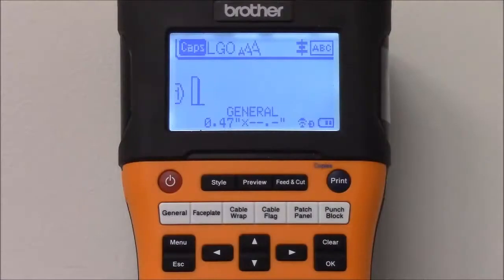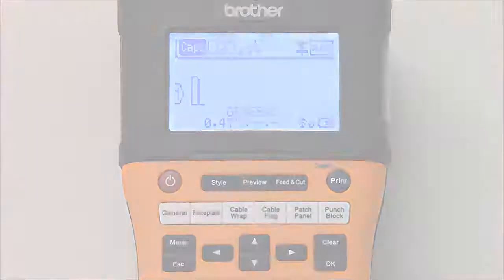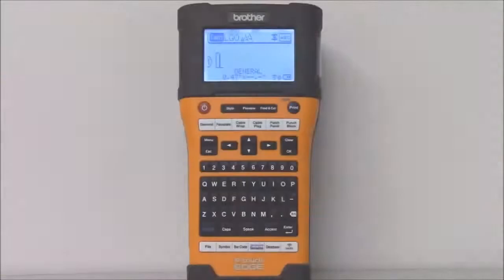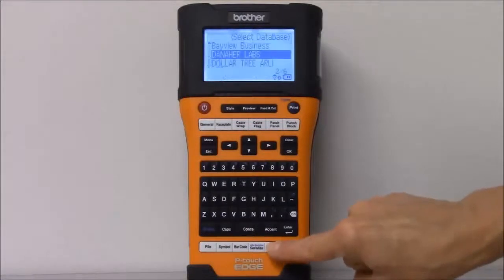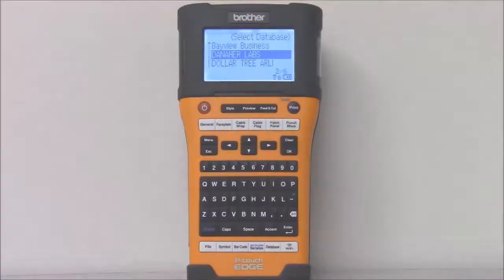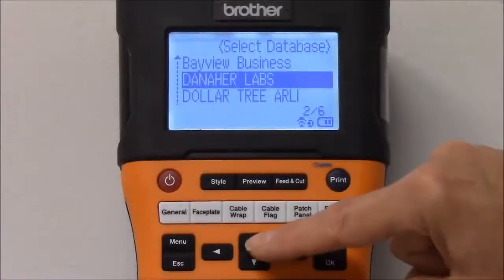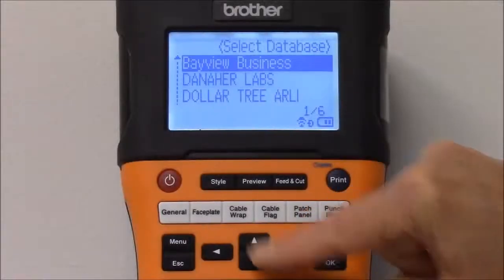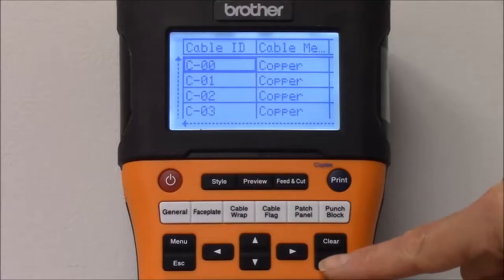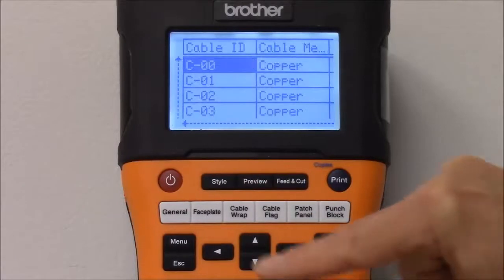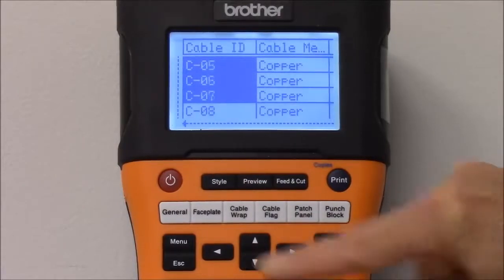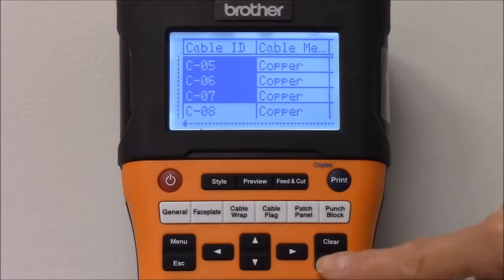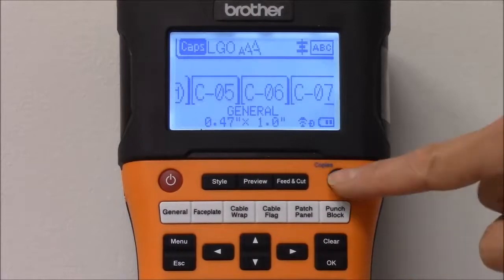The printer shows that the labels are being received. When the transfer is completed, press the Database button. Select the project. Select the range of IDs you want to print, then press the Print button.